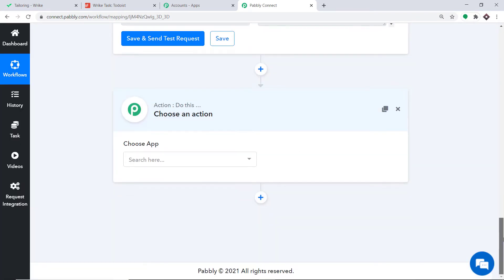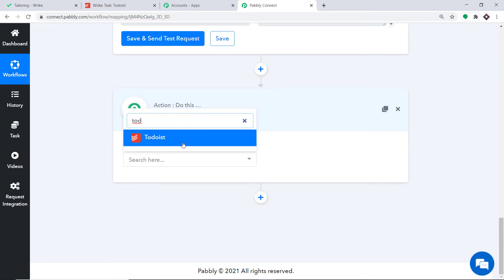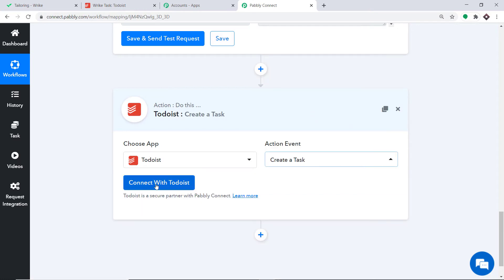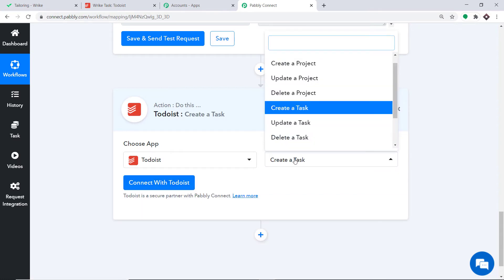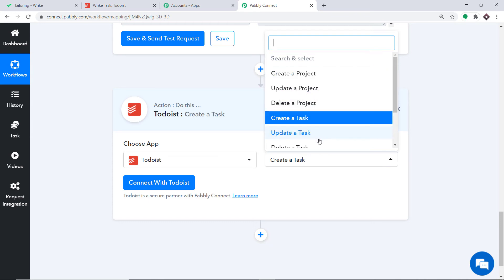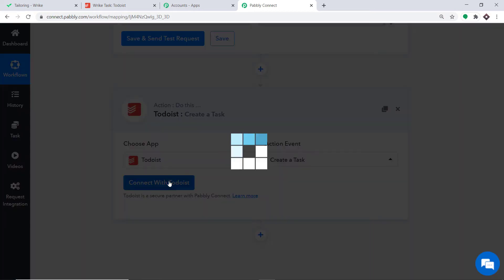When you click the plus button, another action window opens. This time in Choose App, we make it Todoist. In the action event, we select Create a Task. There are many more action events like create a project, update a project, delete a project, update task, and delete a task. Just like the triggers, if you don't find the action event of your choice, you can request our team at admin@pabbly.com to custom build one. At present, I just want to create a task in Todoist, so click on Connect with Todoist.